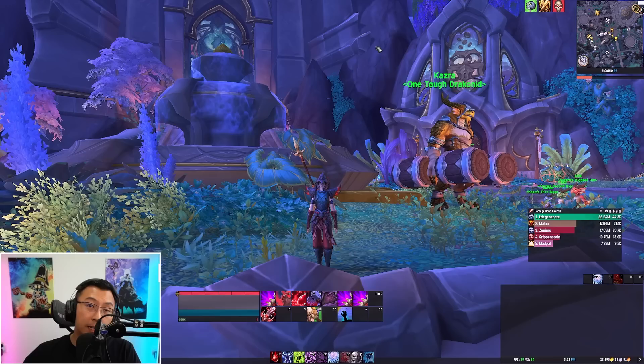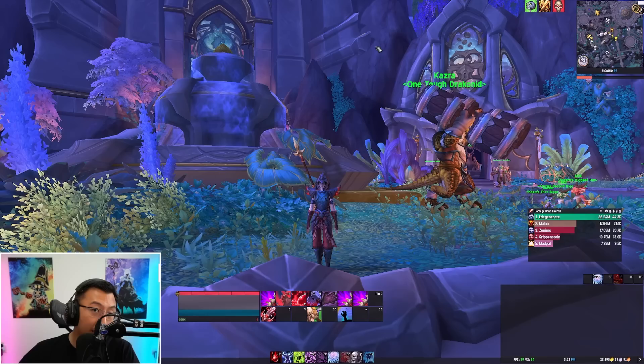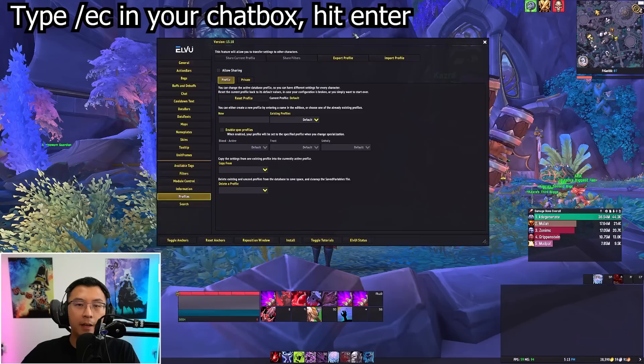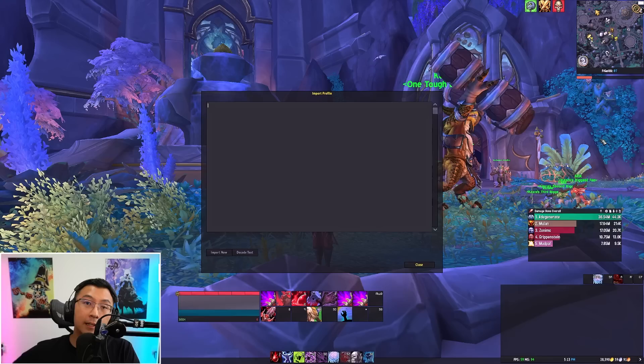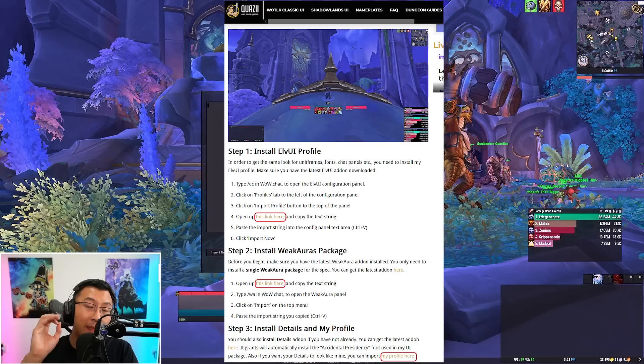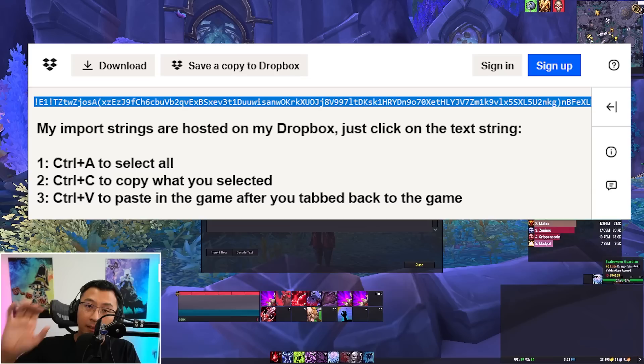So the first thing to do is install my ElvUI profile. Open the ElvUI config panel by typing slash EC in your chat box. Click on Profiles in the bottom left and then click Import Profile. It will prompt you to insert your profile string. Tab out to your browser and open the link for the tank spec you're importing. Under step one, you'll find an external link to my ElvUI profile. Open that link, hit Ctrl+A to select all the text, then Ctrl+C to copy it.